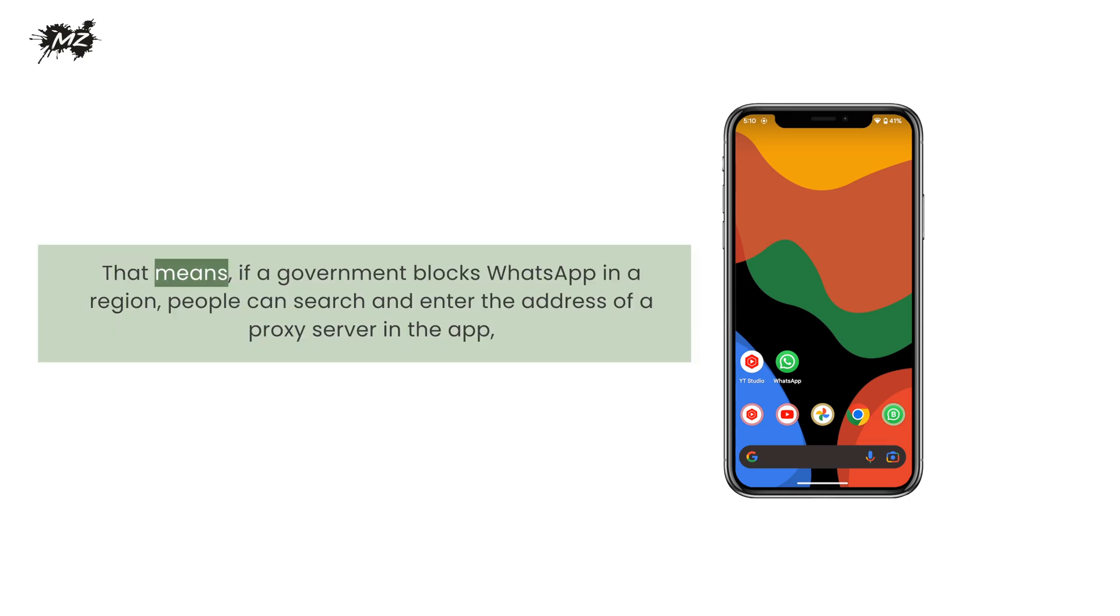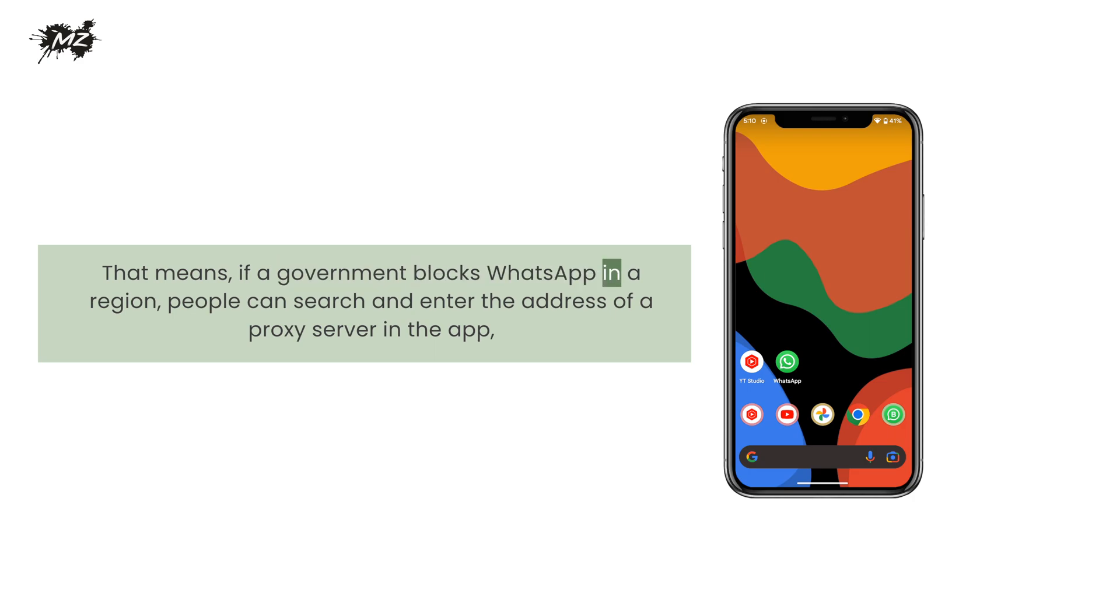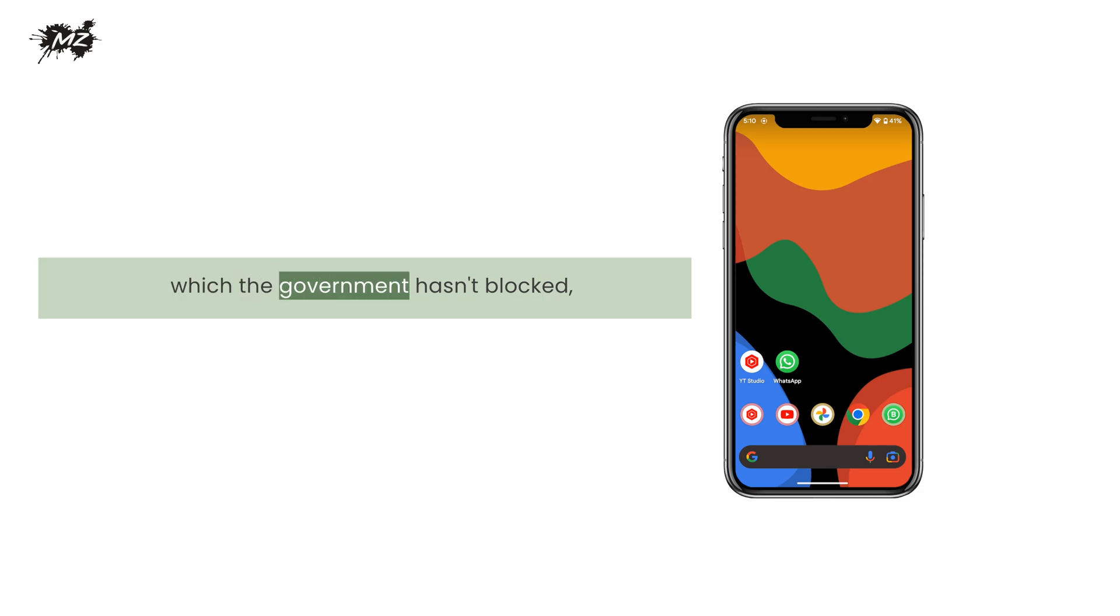That means, if a government blocks WhatsApp in a region, people can search and enter the address of a proxy server in the app, which the government hasn't blocked.